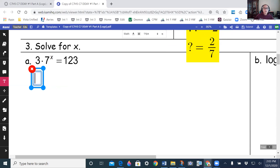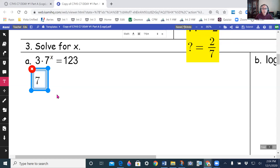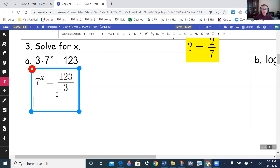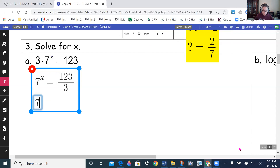For this first equation, I'm going to divide both sides by 3. I get 7 to the power x equals 123 divided by 3, which is 41. So 7 to the power x equals 41.